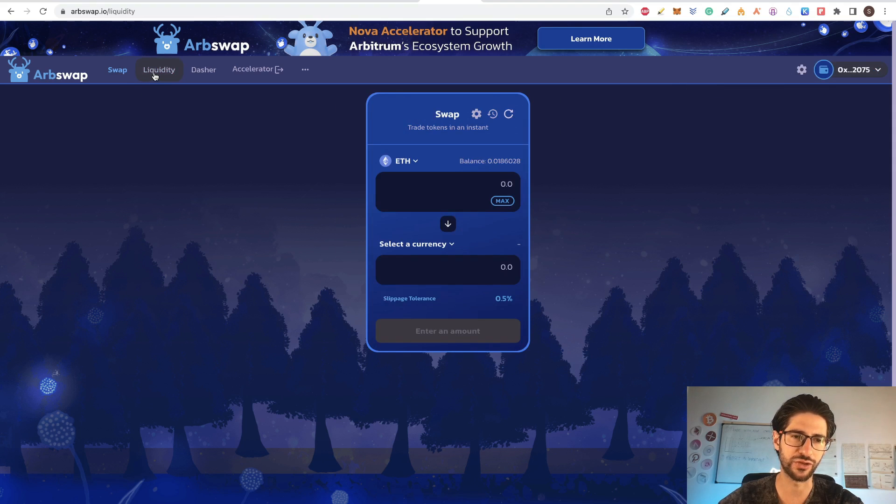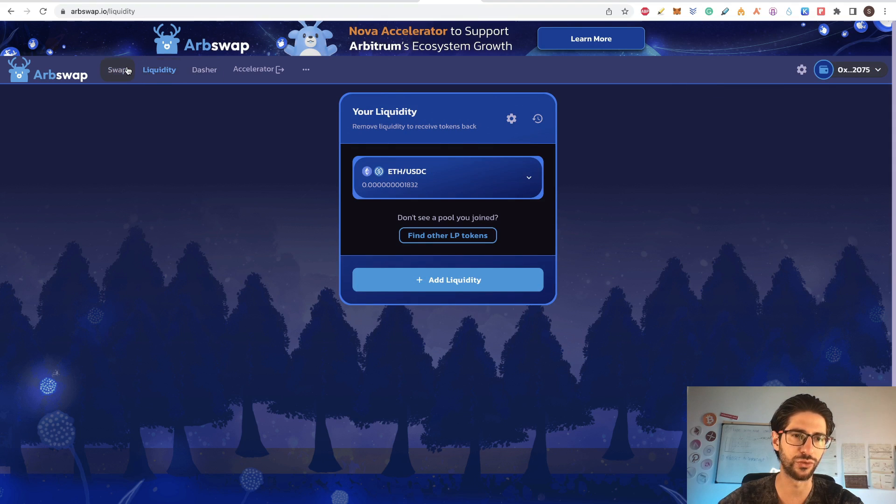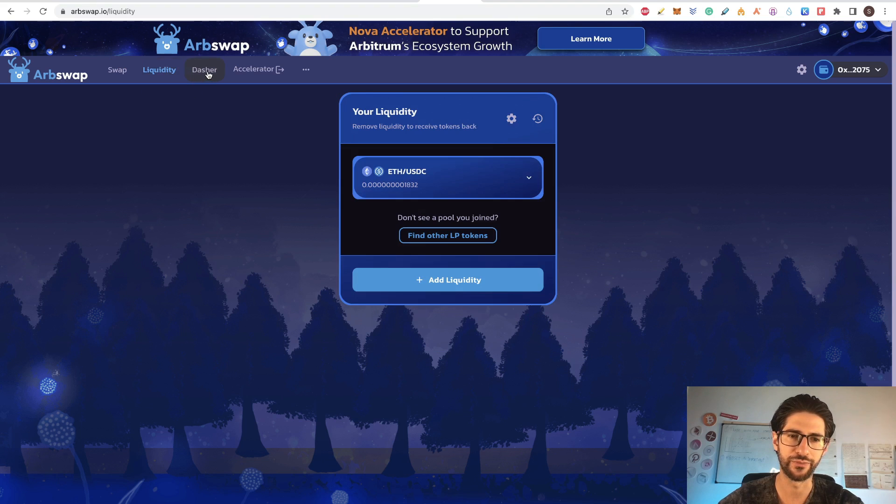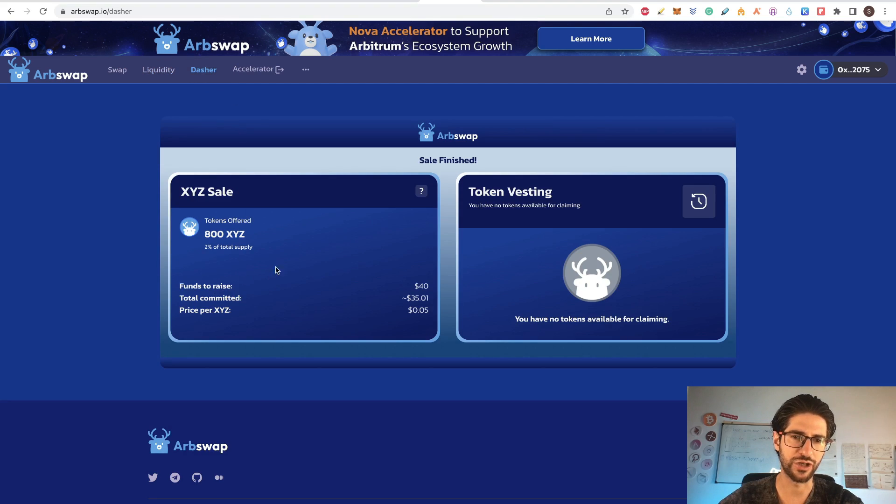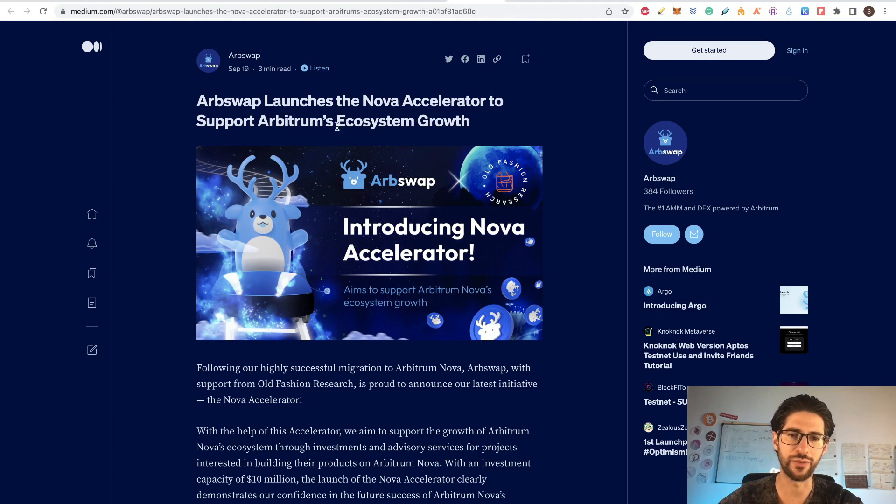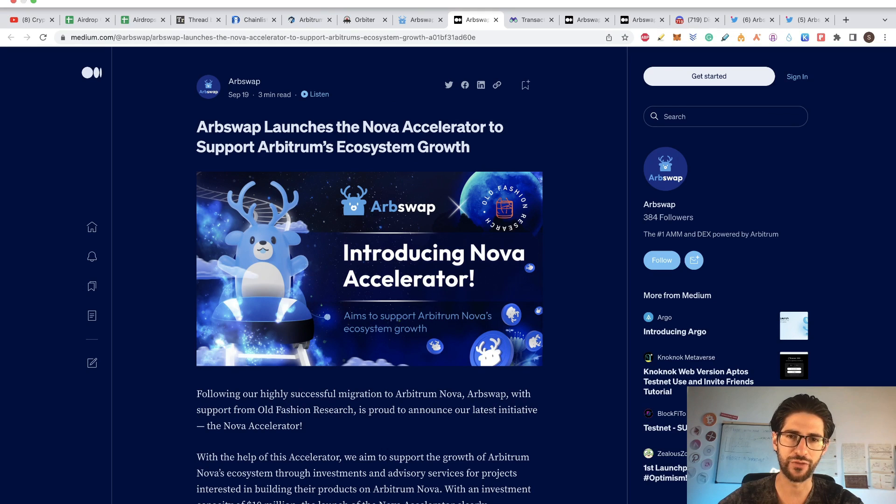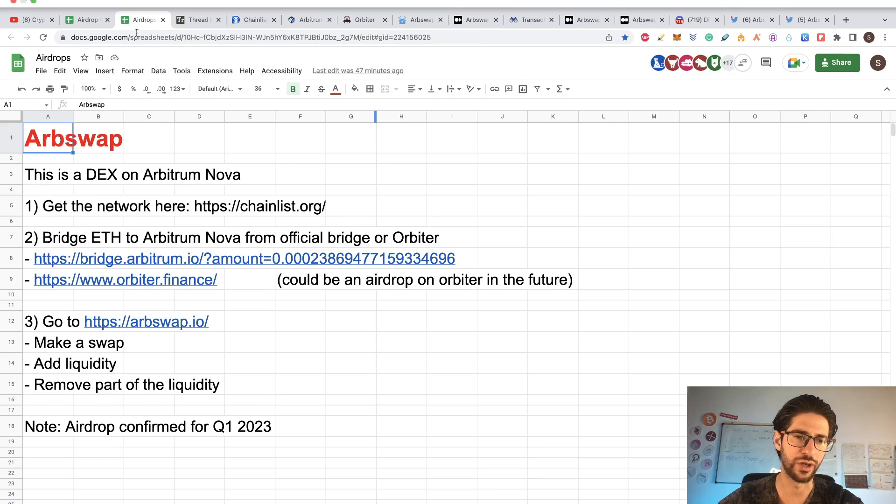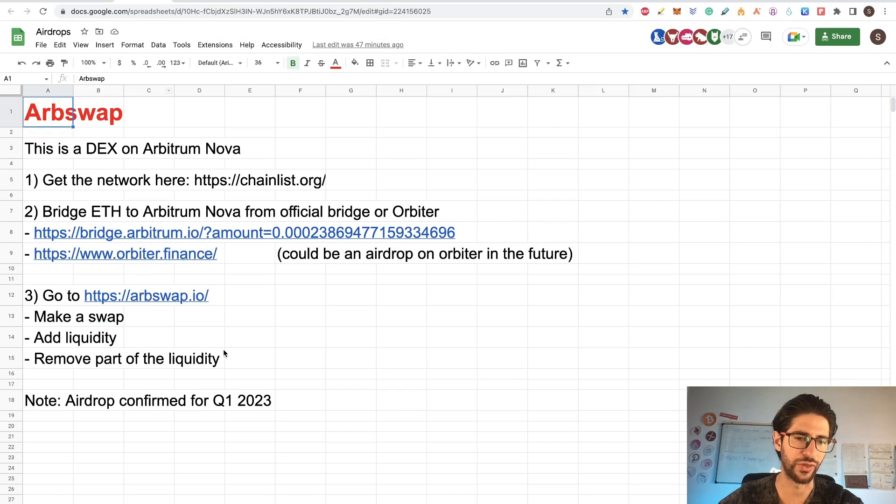So these are the three actions that you need to do. Swap, enter liquidity, remove liquidity. You have a farms section if you want to check that. And they are going to launch an accelerator to support the Arbitrum ecosystem growth. But for the airdrop, you only need to do these three things.